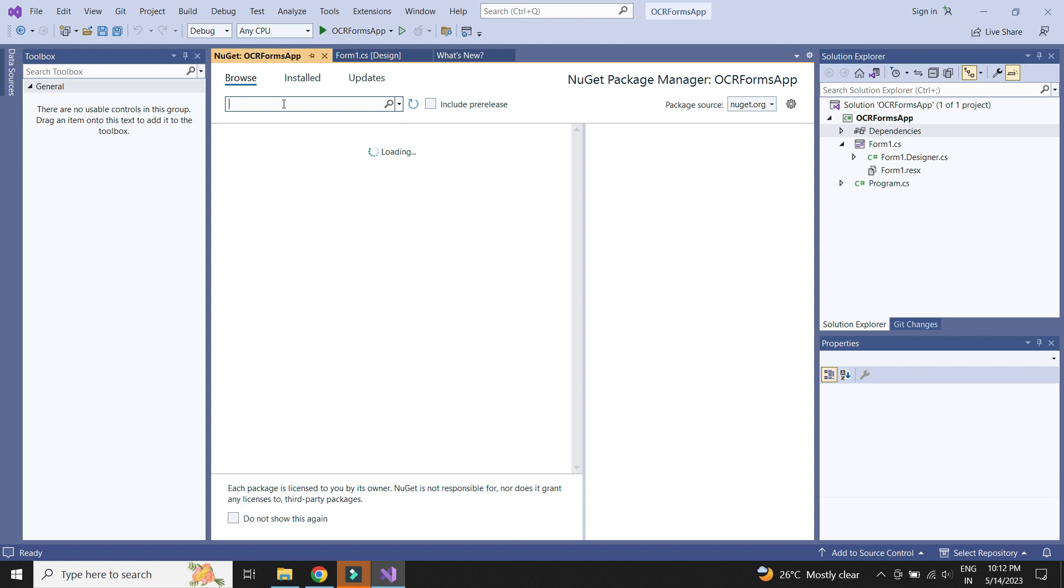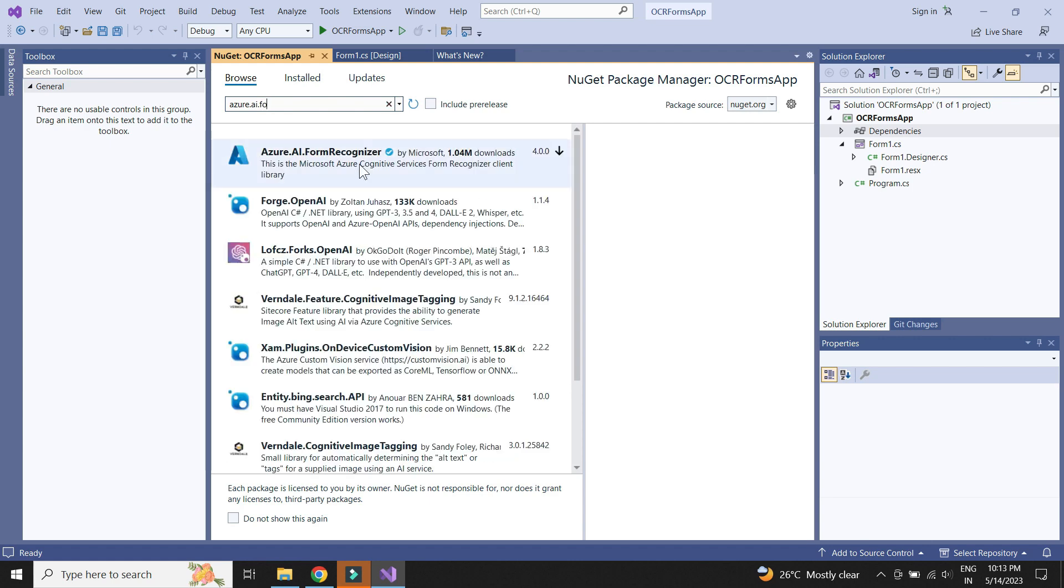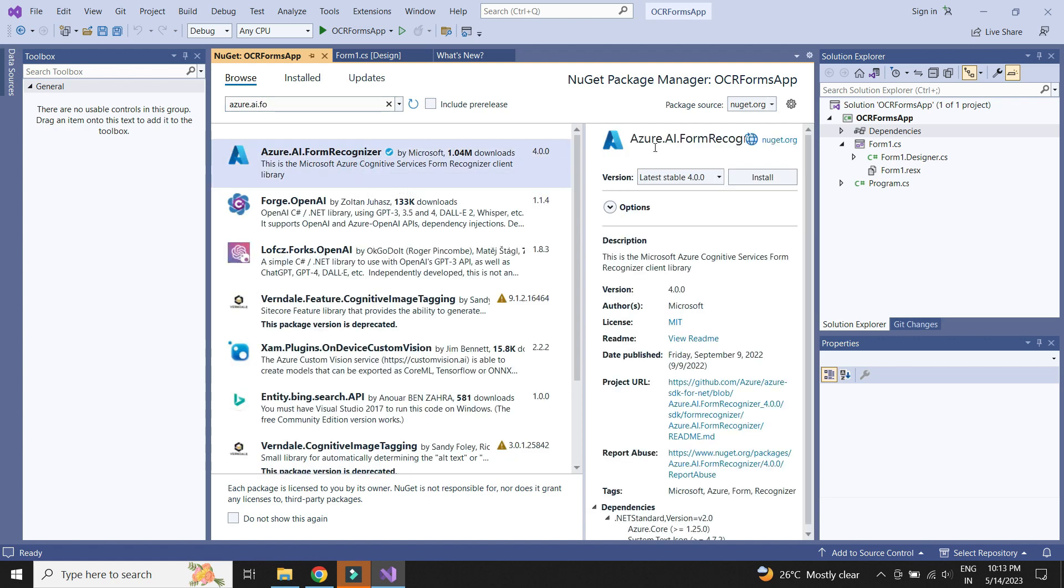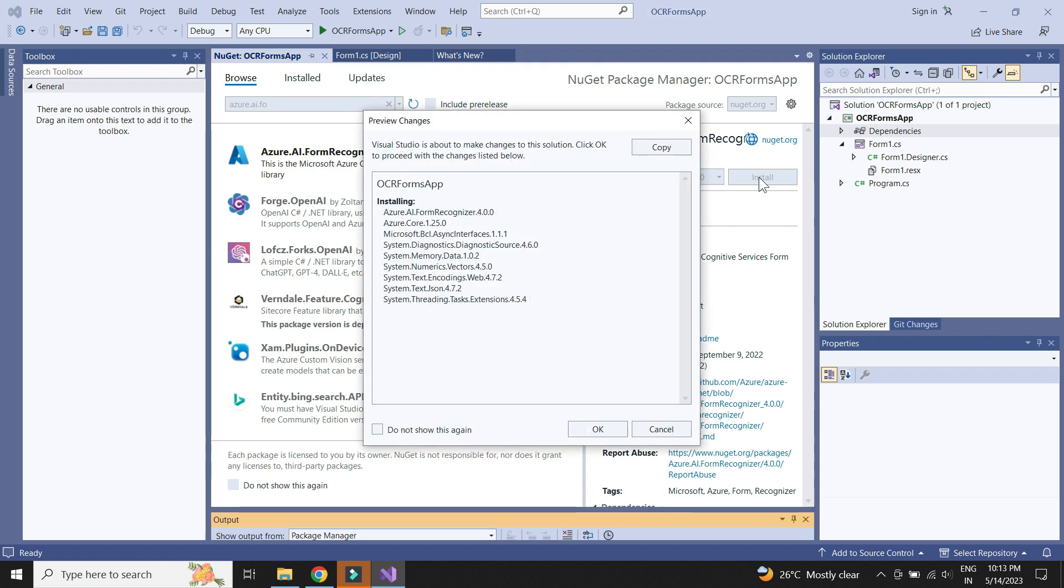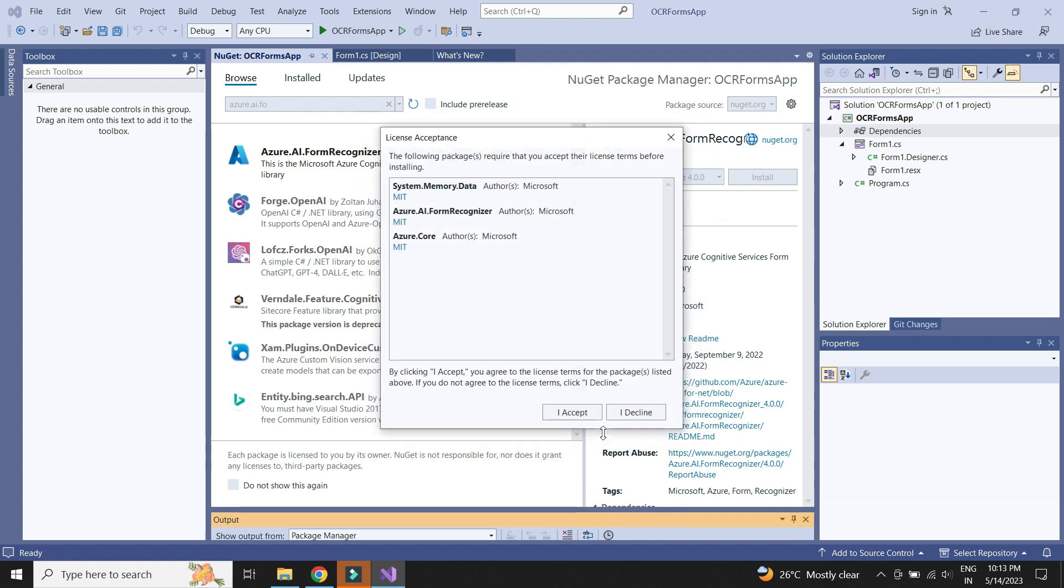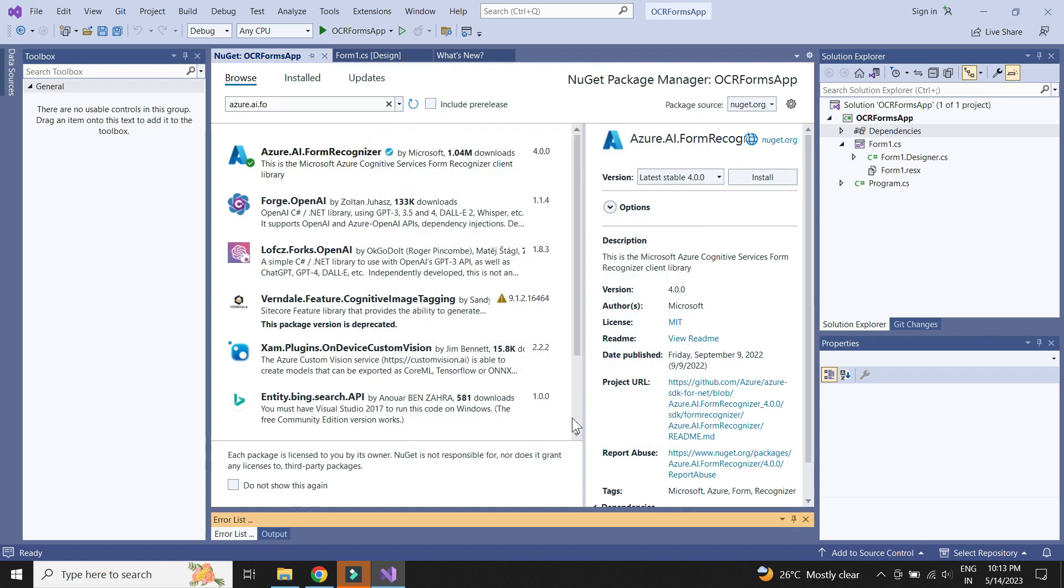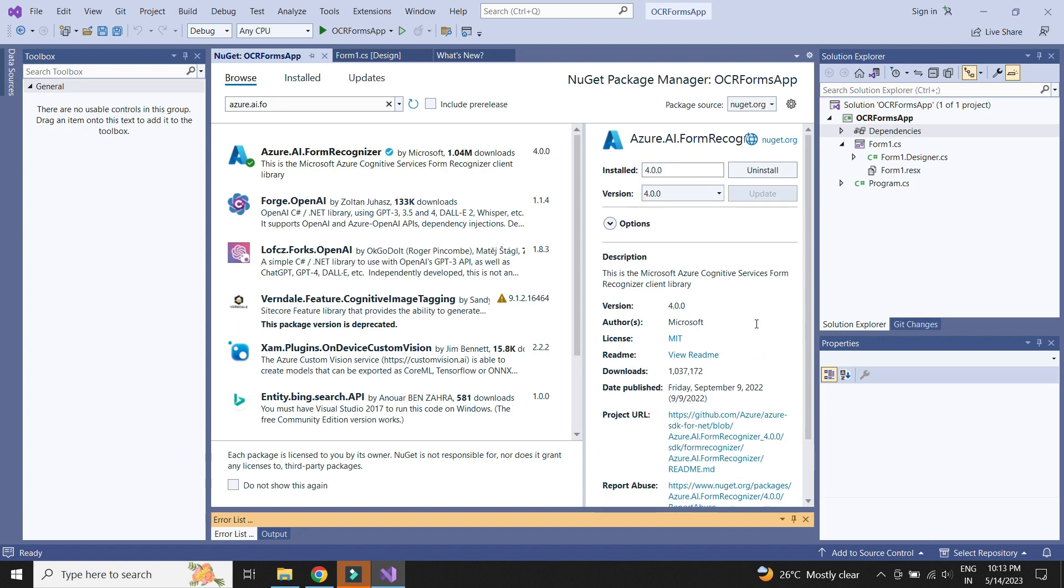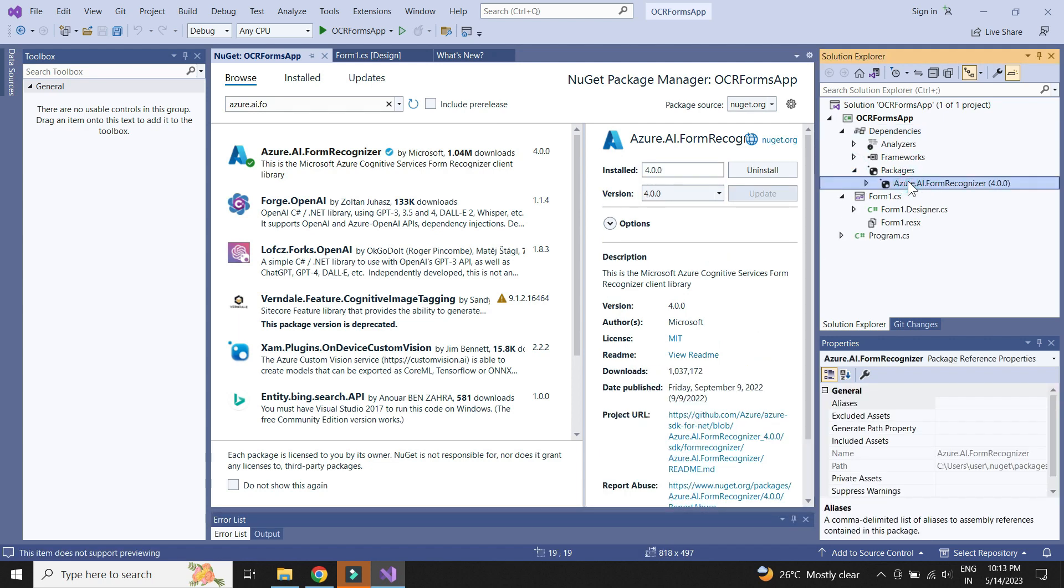We need to add something called Azure.ai Form Recognizer. We see that the package is added successfully.